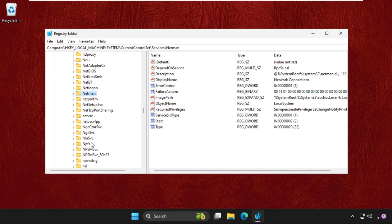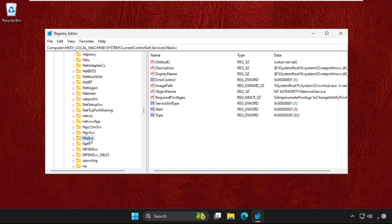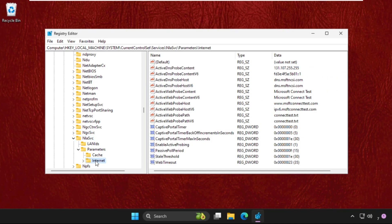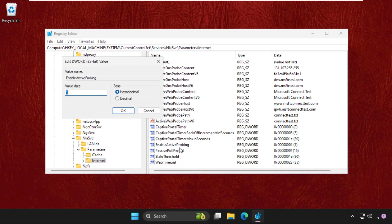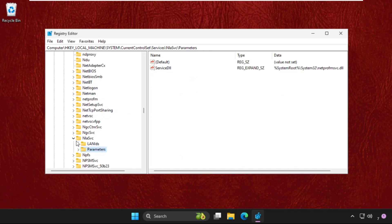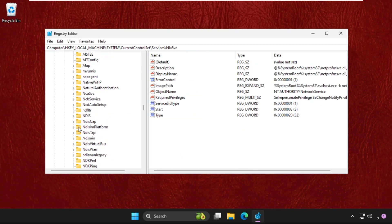Simply expand this, expand parameters, and select internet. On the right side we need to simply find out the enable active probing. Here it is. Right click on it, select modify, and change the value data as 0. Change the value data as 0, click on OK.